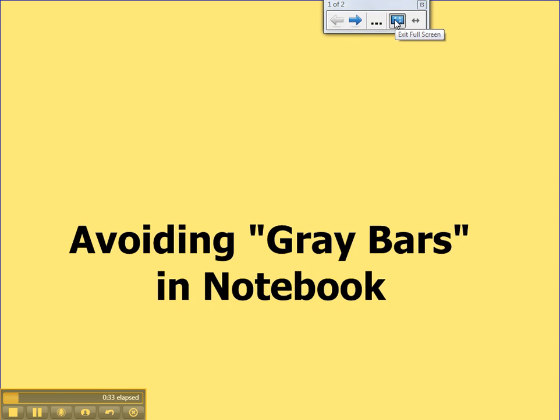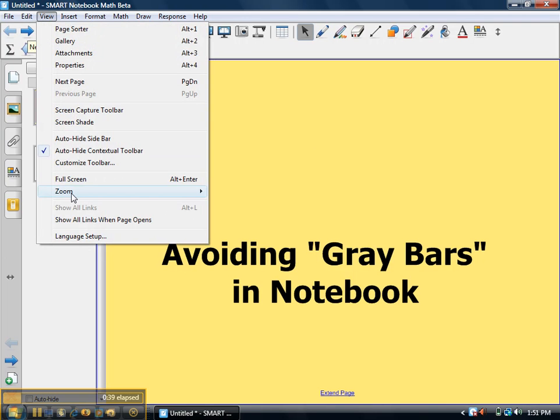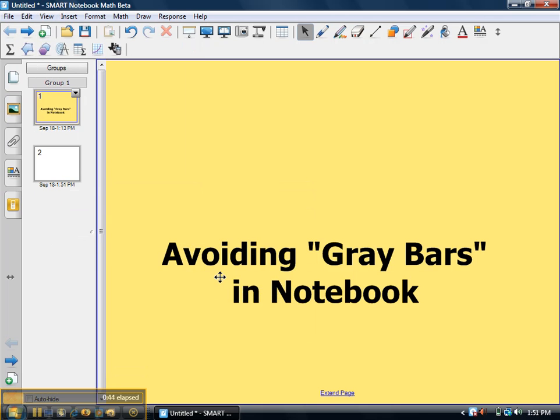But to avoid getting those bars in the first place, here are a couple tips. First if you go to View, choose from the Zoom menu to be in a mode called Page Width. That'll help you determine when you're going too low on the page, and it's going to start to give you those bars.